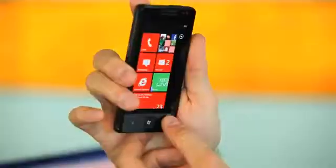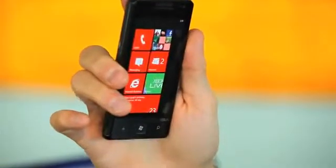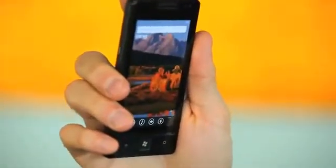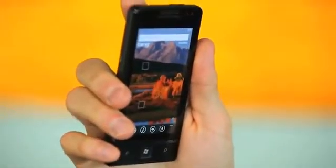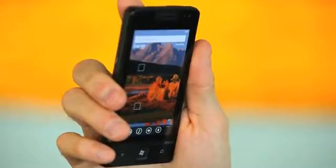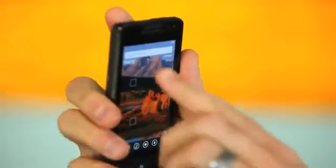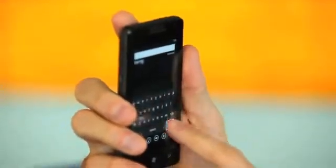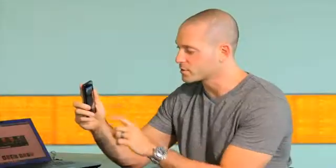So another one of the apps I wanted to show you that's really awesome is Flixster. Now Flixster you've probably used before but you haven't used it like this. I'm gonna go into search and I'm gonna look for the movie that I want to see which is Moneyball. It just came out.